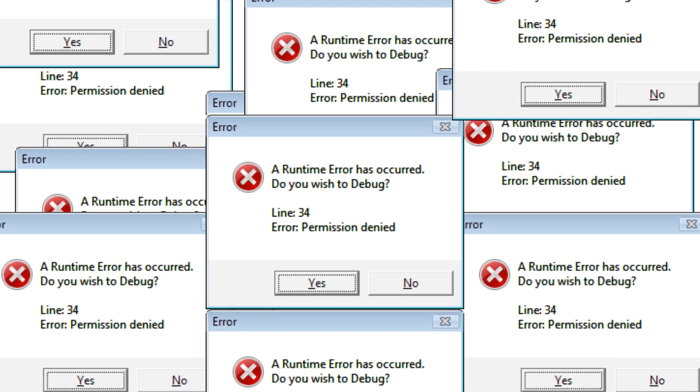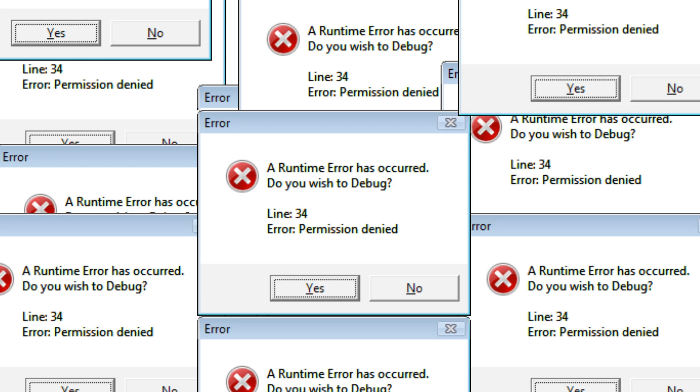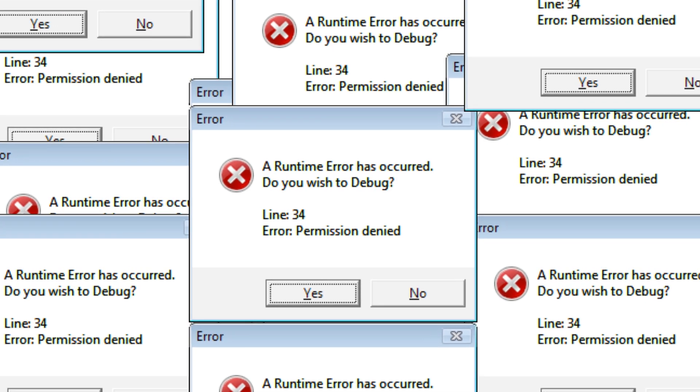Runtime errors occur when an application encounters an issue during execution, which is different from errors that occur during the compilation process. These errors can be caused by a variety of factors, including logic errors, memory leaks, dividing by zero, undefined objects, and input-output errors.